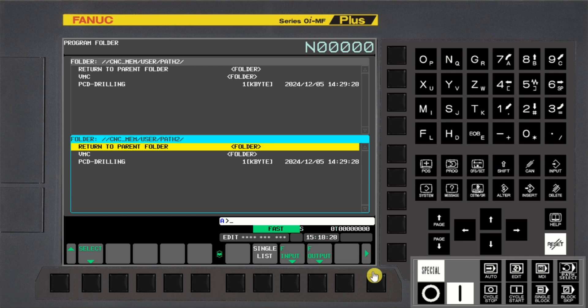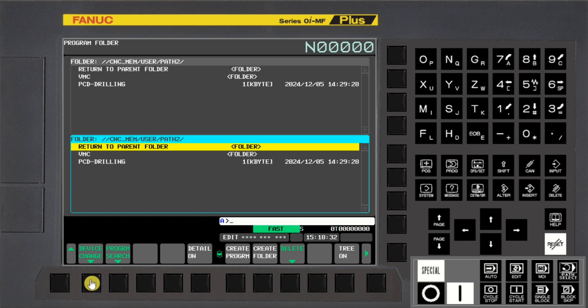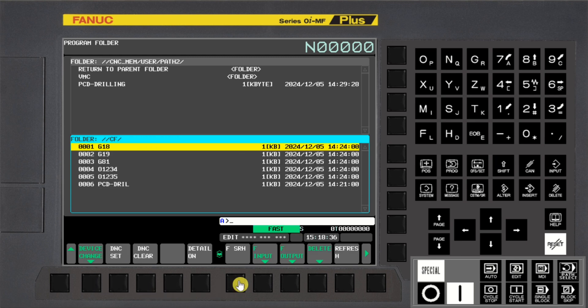Press Next Page 2 times, press Device Change Soft Key, press CF or USB Soft Key, press Next Page.